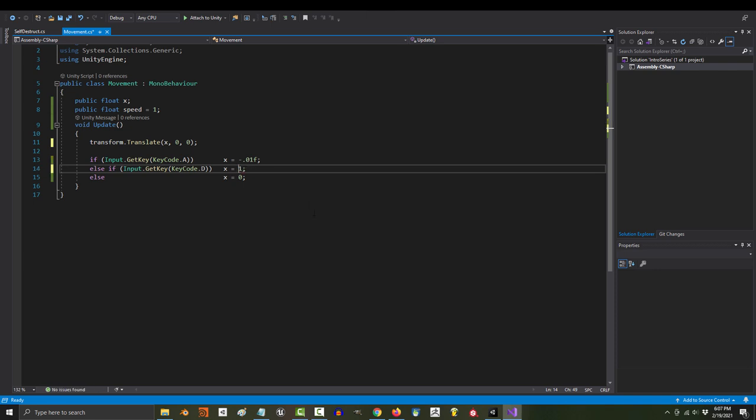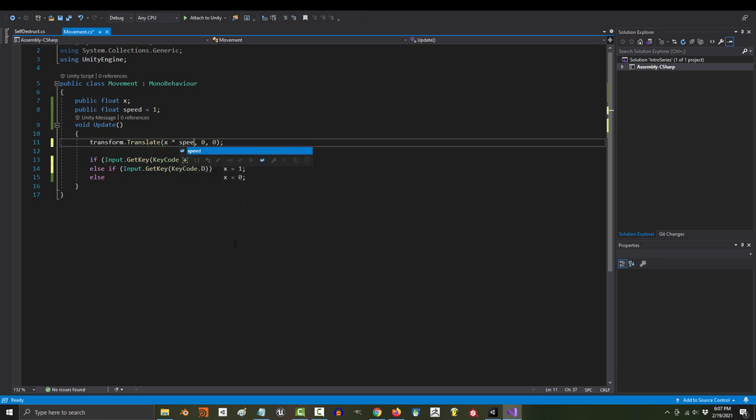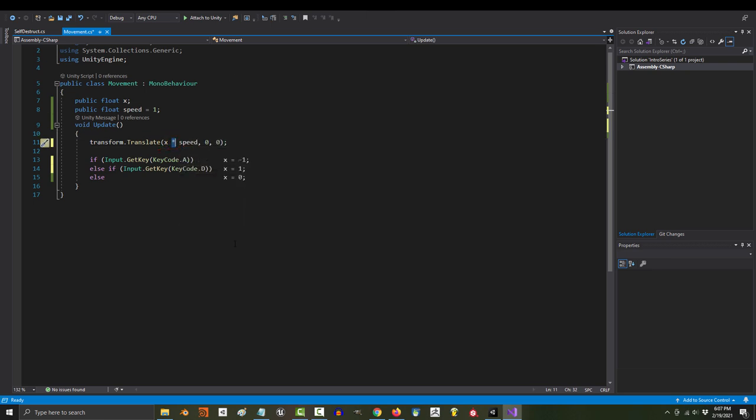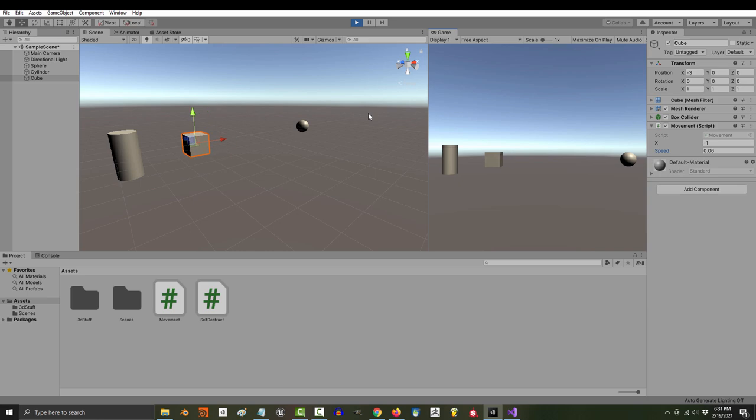But an easier way to fix this is to make a variable up here for speed. And then multiply it to the x translate. To multiply something in code, just use an asterisk. This way, when you play the game, you can change the variable to test different speeds until you find the one you like.